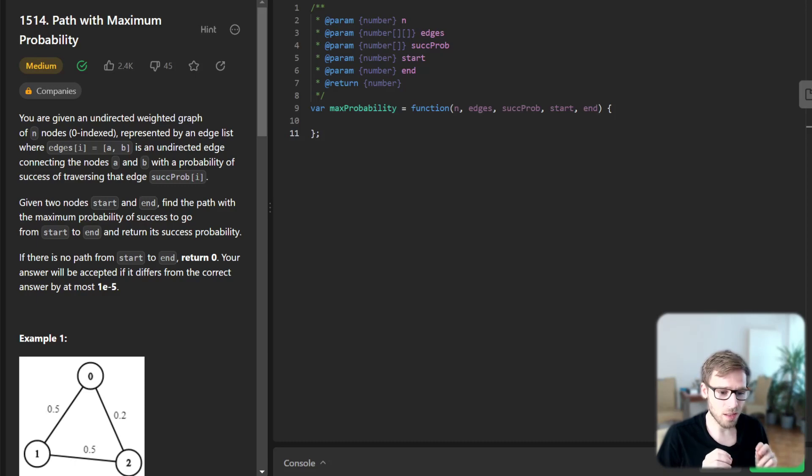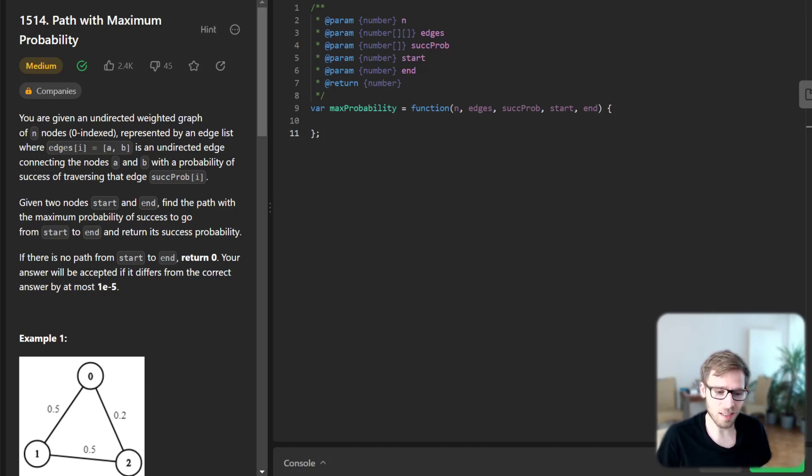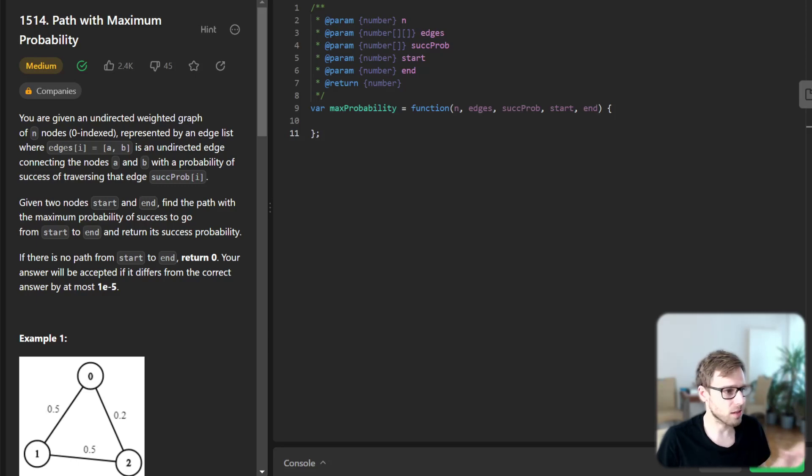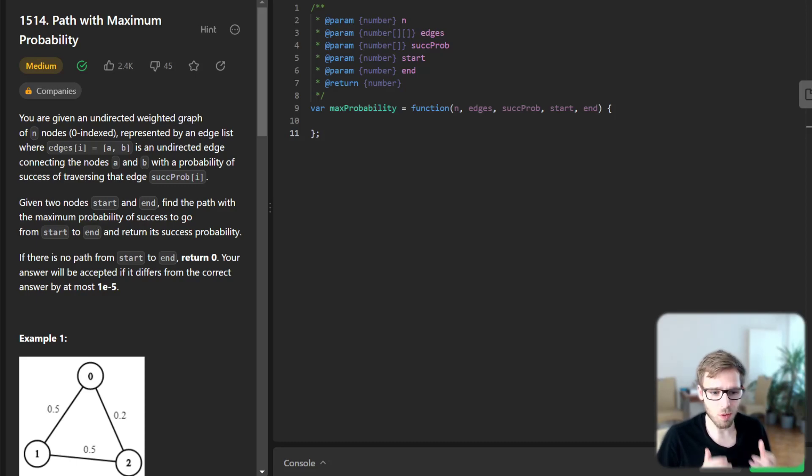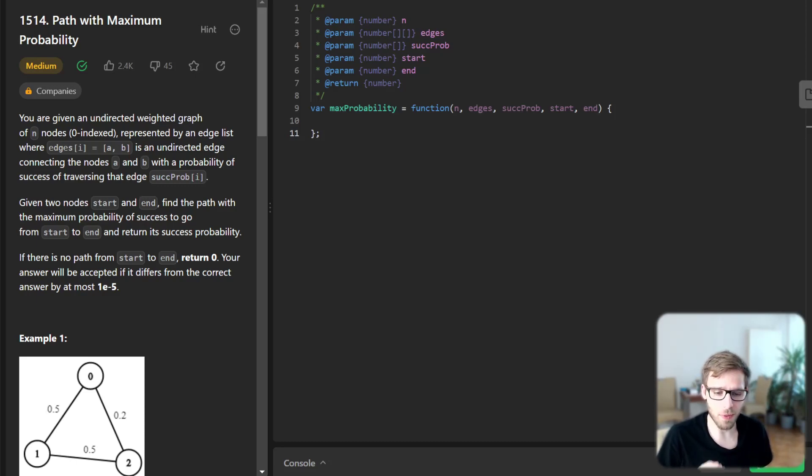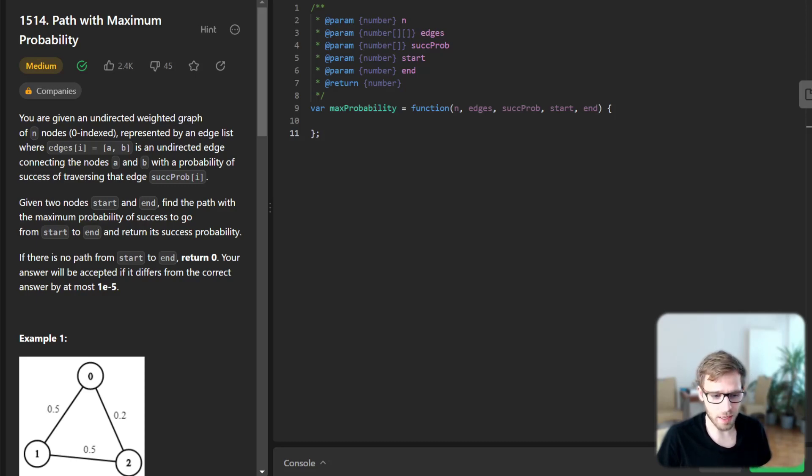But don't worry, we have the DataStructJS library that is pre-imported in LeetCode at our disposal, which provides a neat priority queue implementation. So let's leverage that as well.